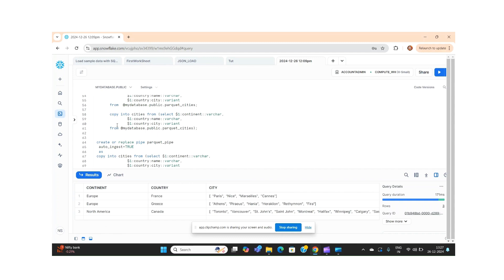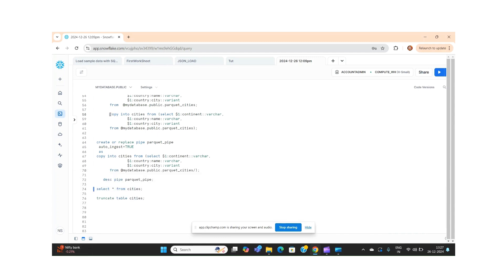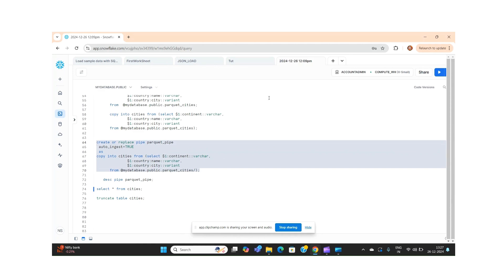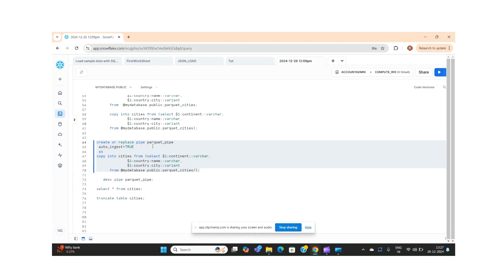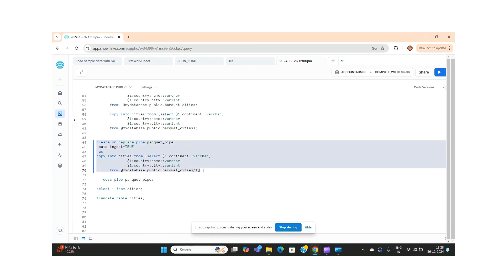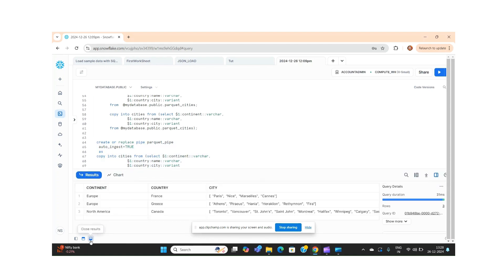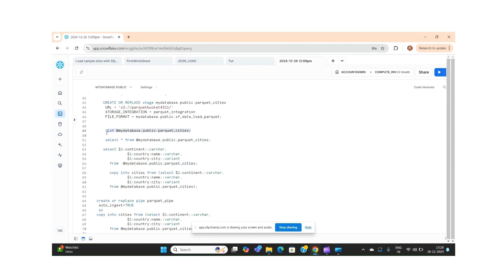We executed the copy command manually, but we want data to be ingested automatically. For that we create a pipe object and execute it. What this pipe does is: whenever new files arrive, it will automatically load data into the table. Right now we have only three rows, and in the staging area we had only one file.